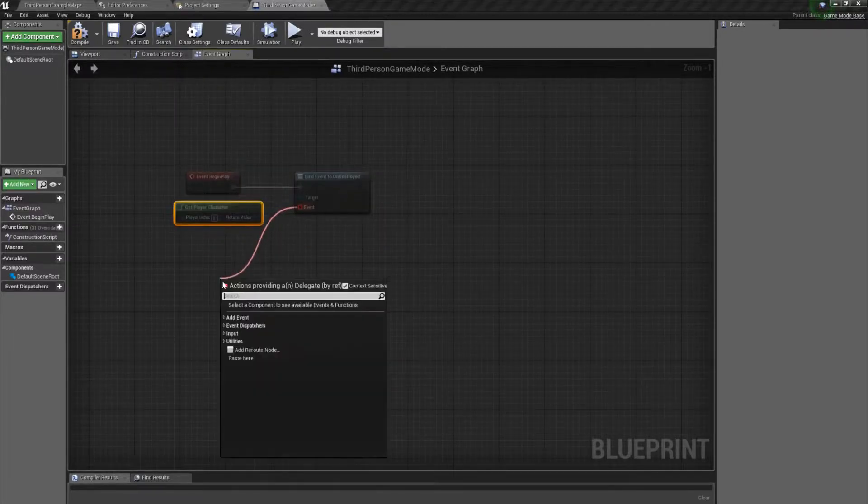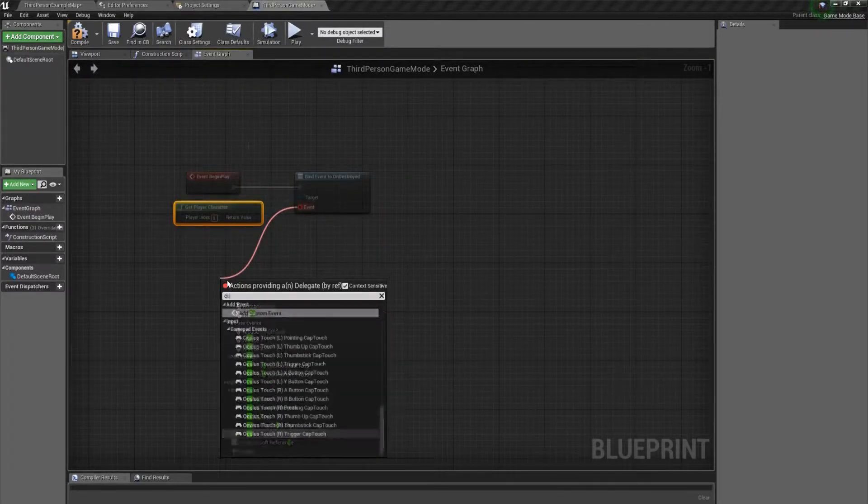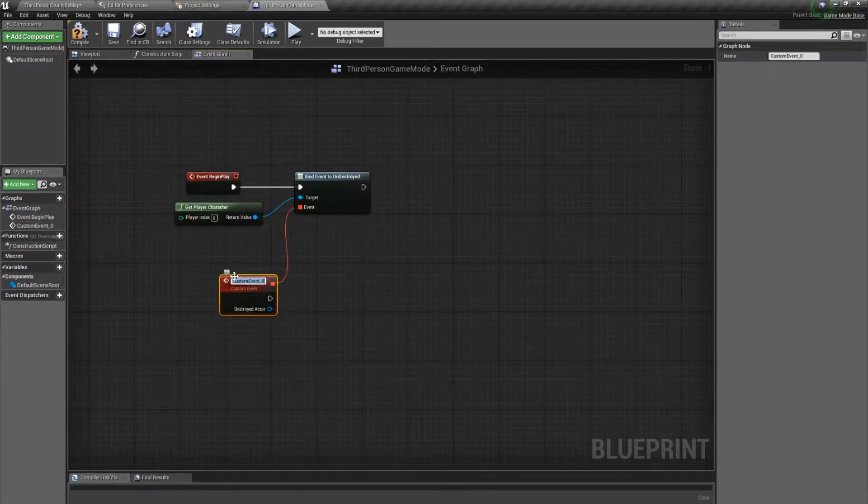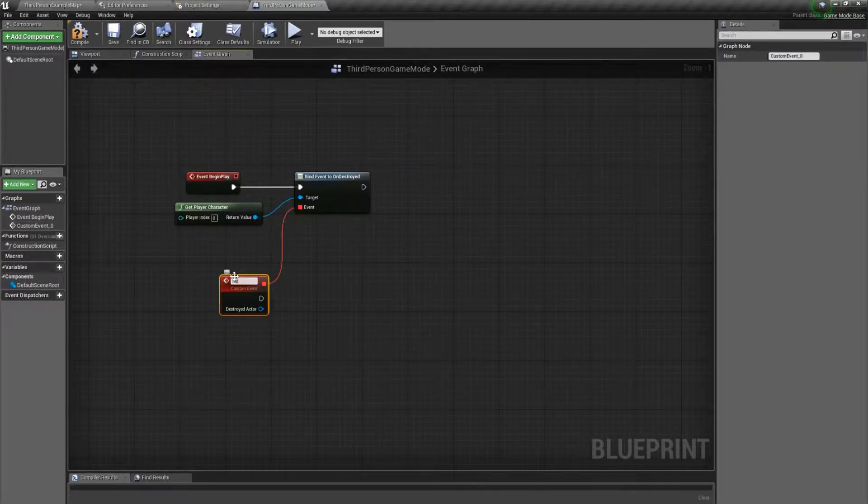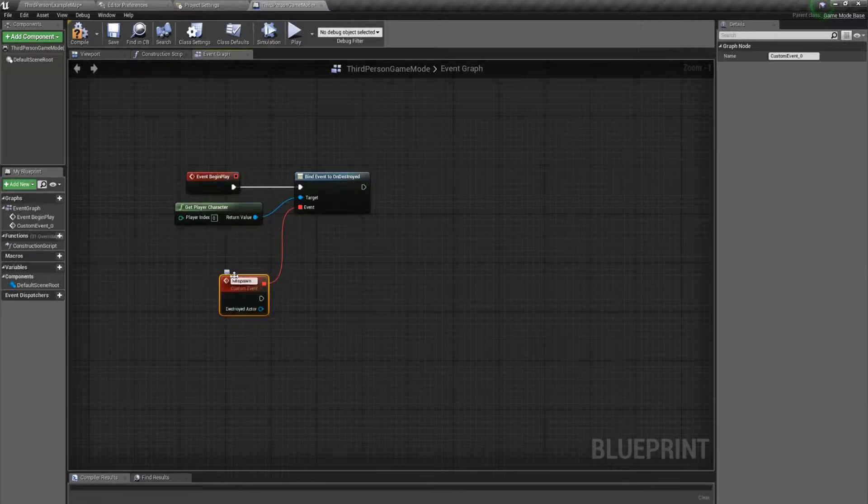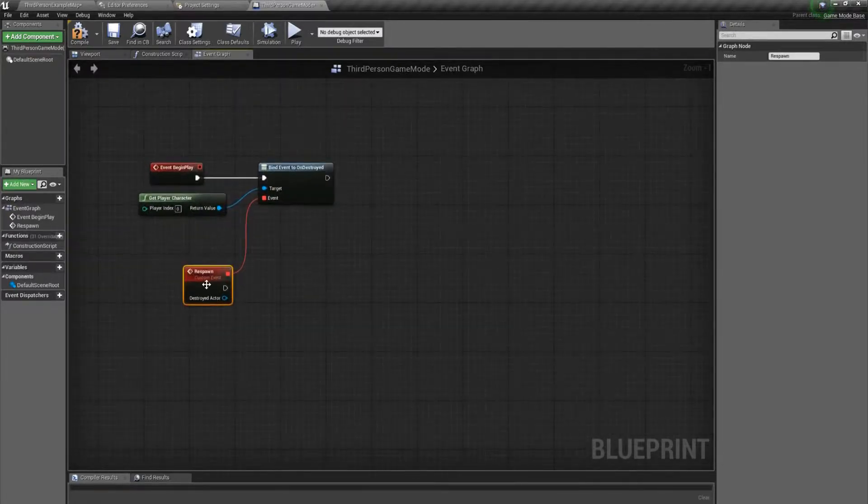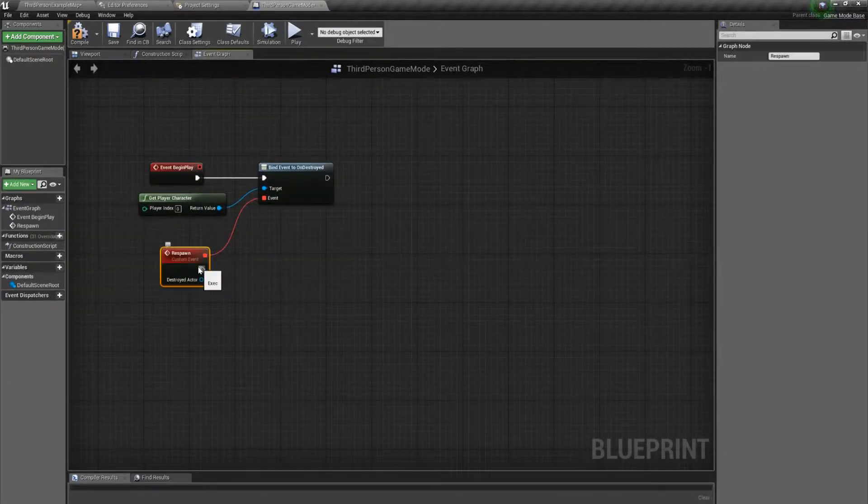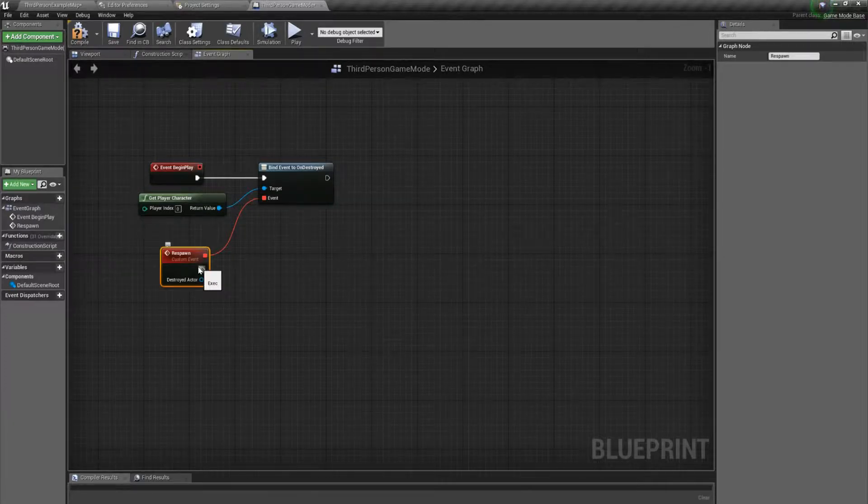Then we're going to create a custom event, and I'm going to name this respawn. This will be our event that runs our whole process of respawning a new character and creating a binding.